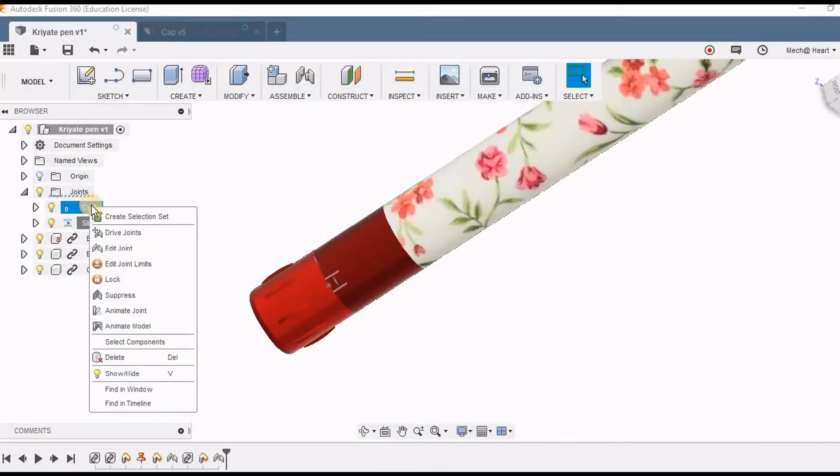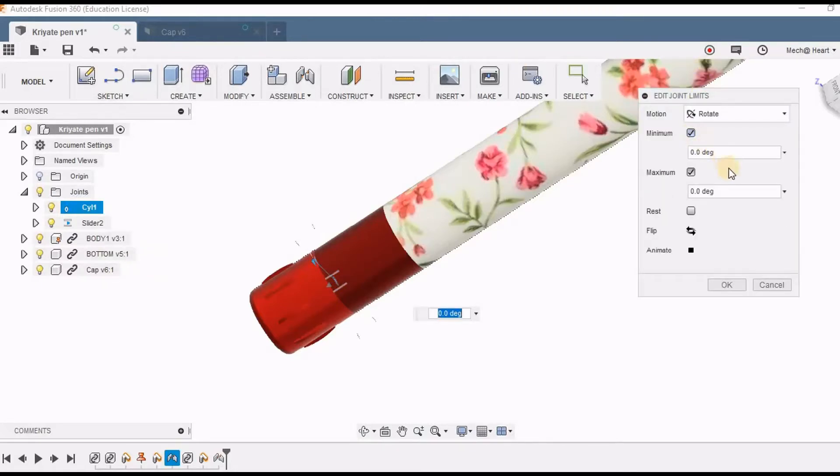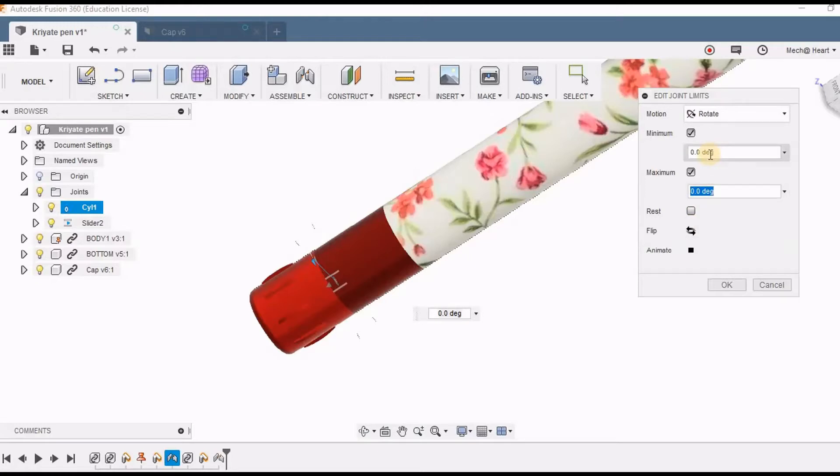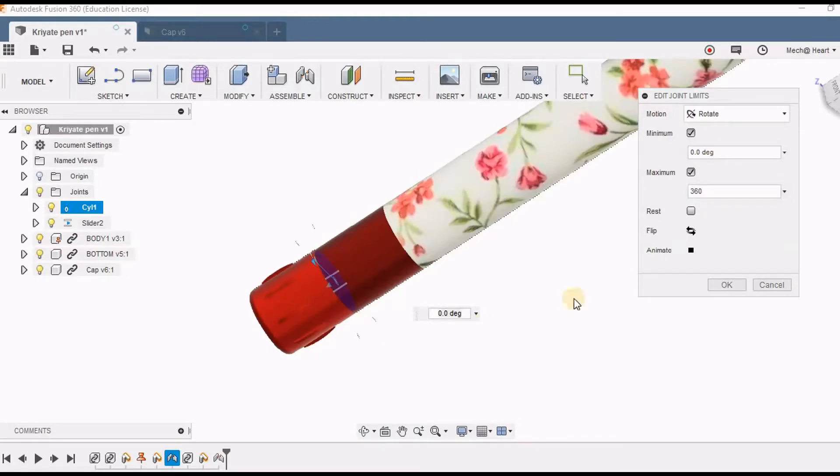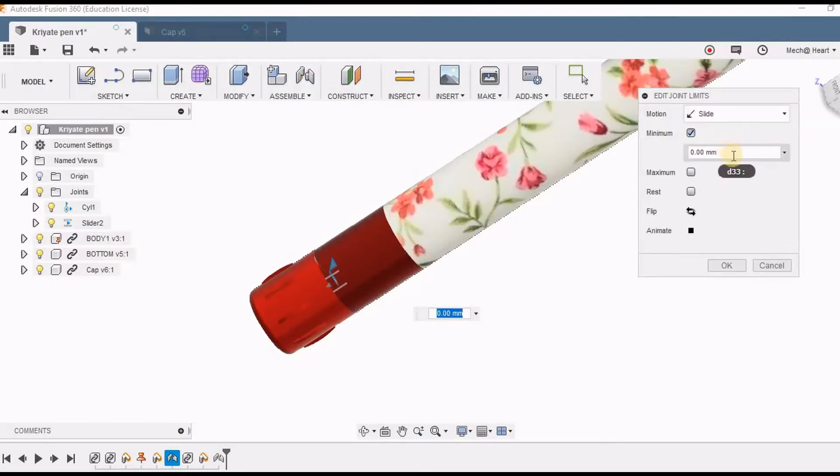So here again from the browser under the joints I am going to edit joint limits. So first of all I am going to limit the rotate options limits. So the rotation it should be able to rotate for 360 degrees. This actually depends upon the thread that we have given. So according to the thread for how many revolutions how much length it should move will be decided.